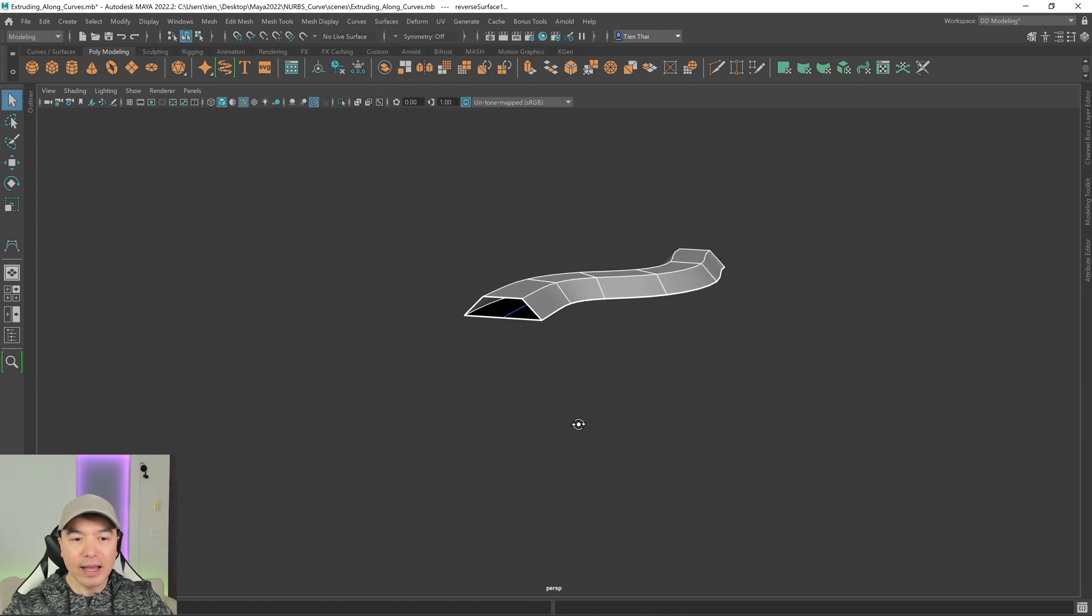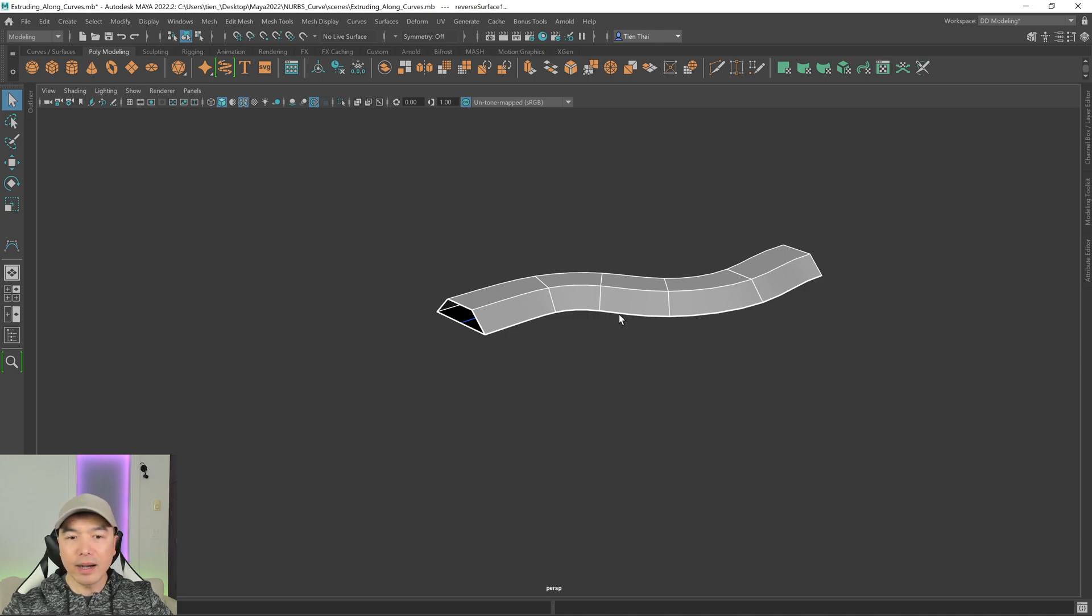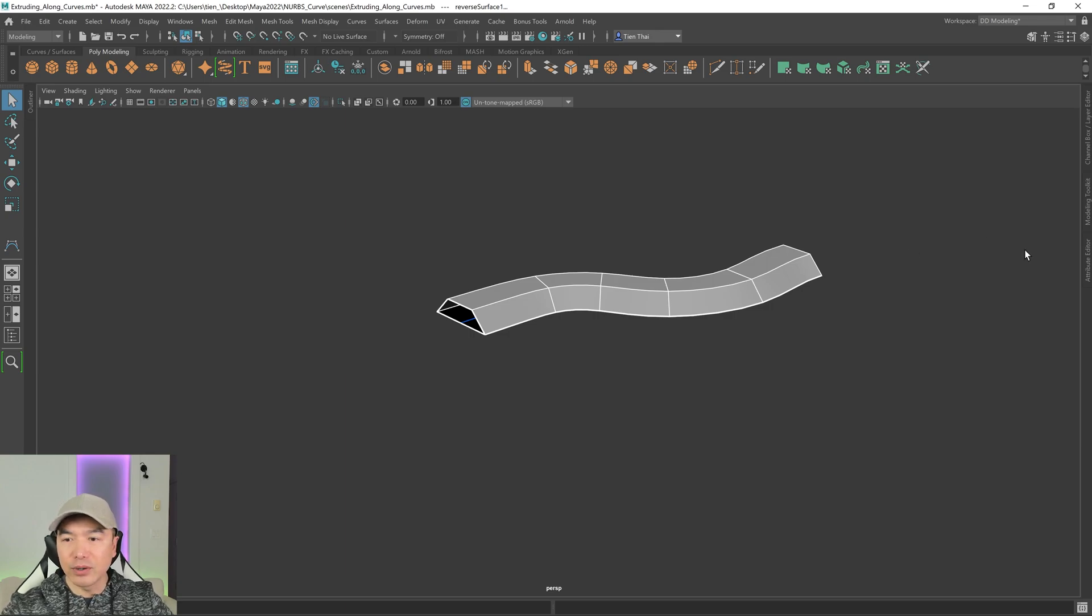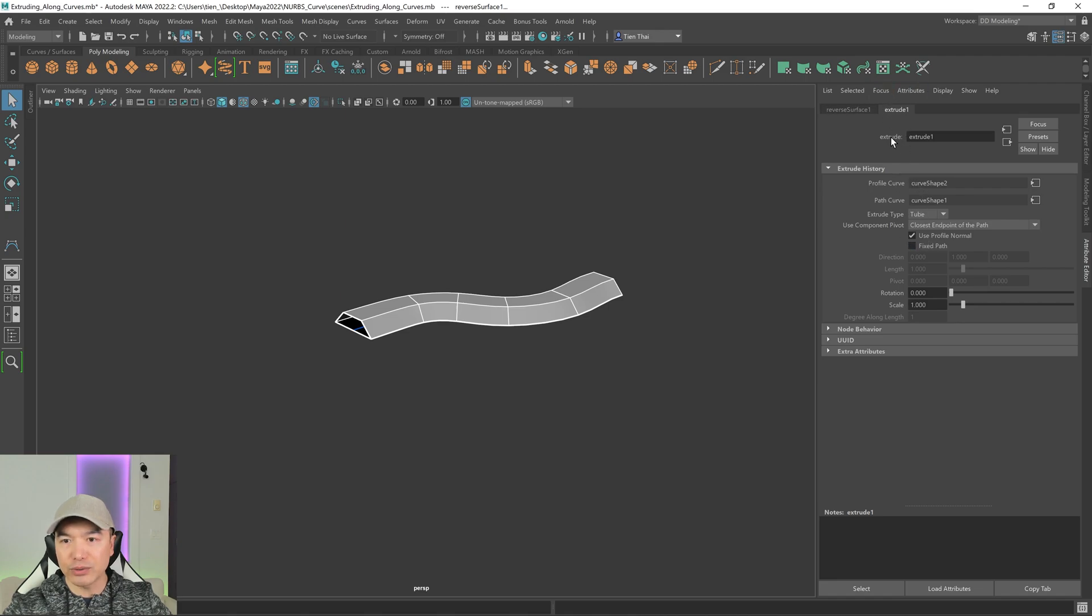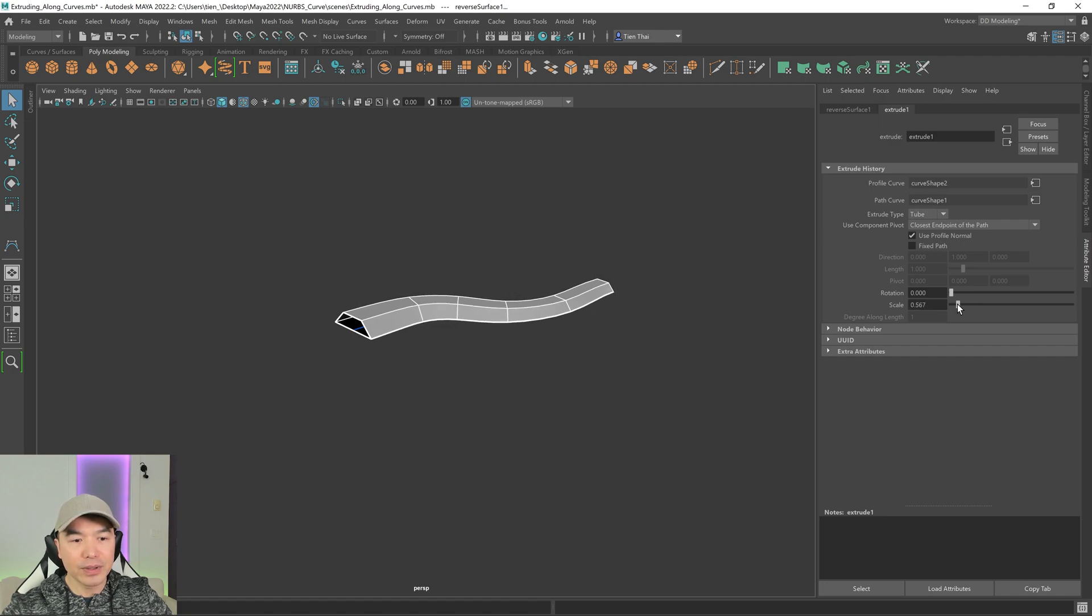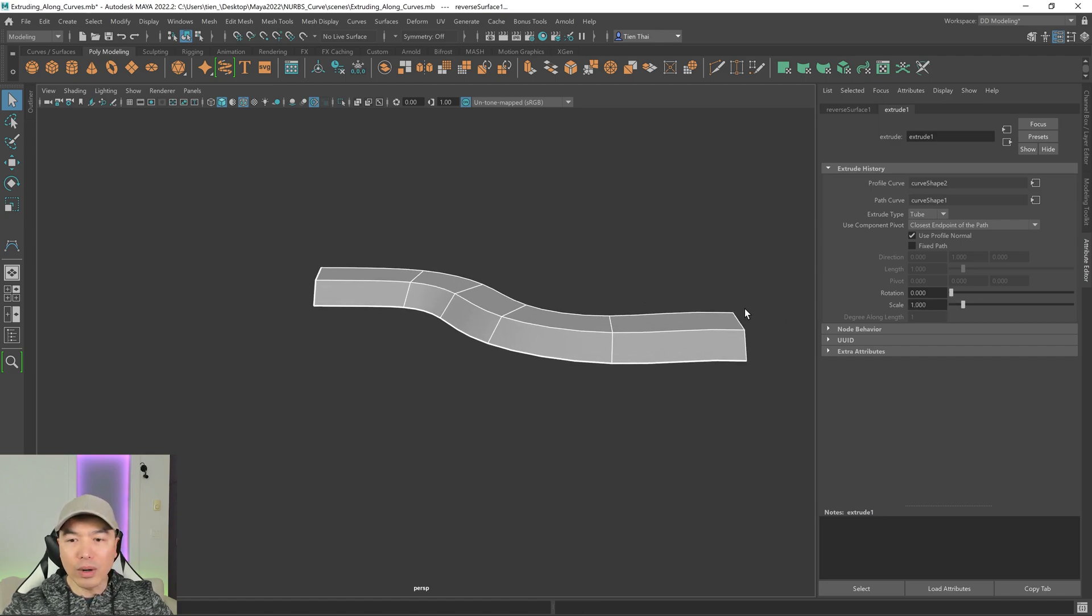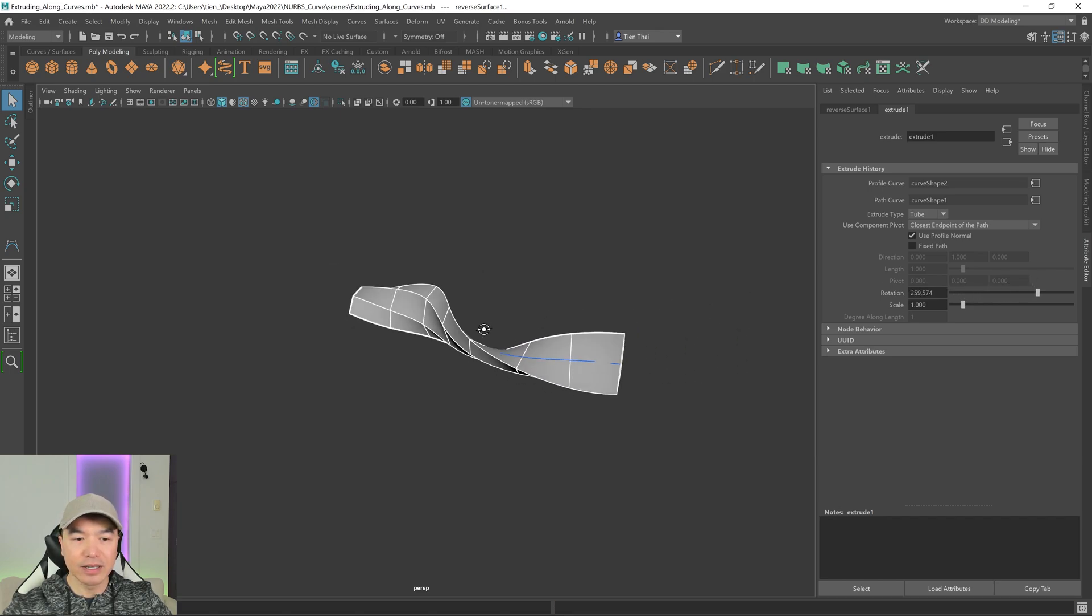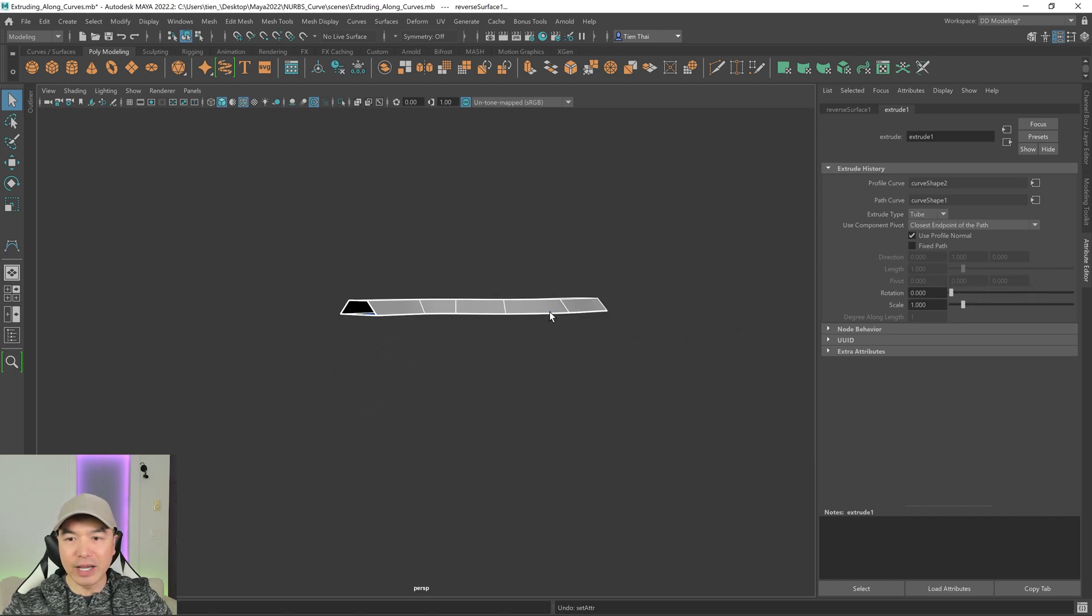And the nice thing about this option, this method, is that it has a couple options that are similar to the sweep mesh features. So if we open up the attribute editor, we can go to under extrude, we can change the scale, which is going to change the taper, just like that. Or we can change the rotation, which will give it a twist. There we go. I'm just going to do that as well.